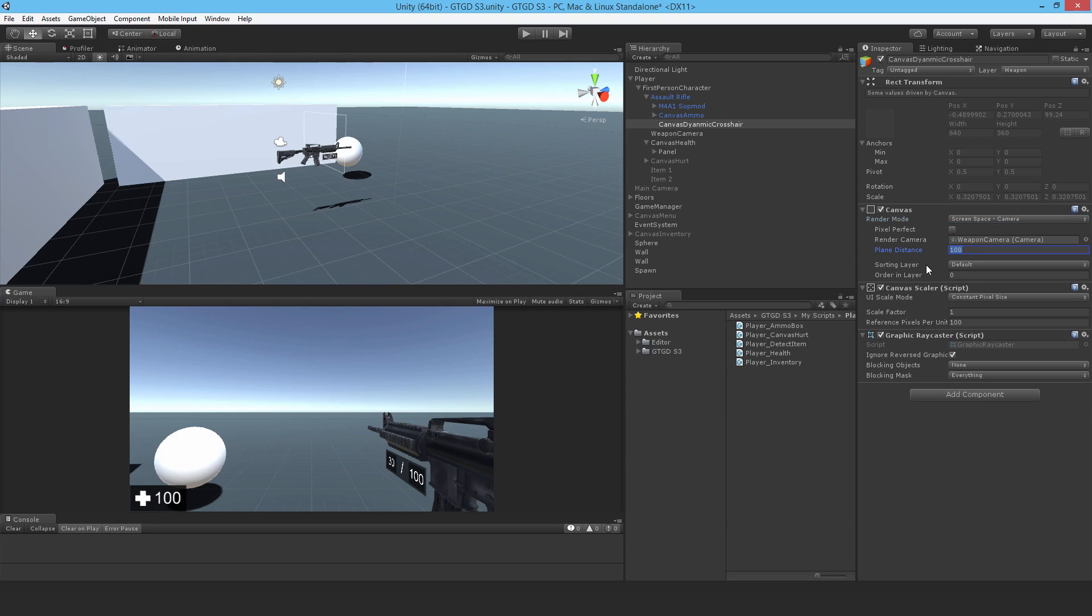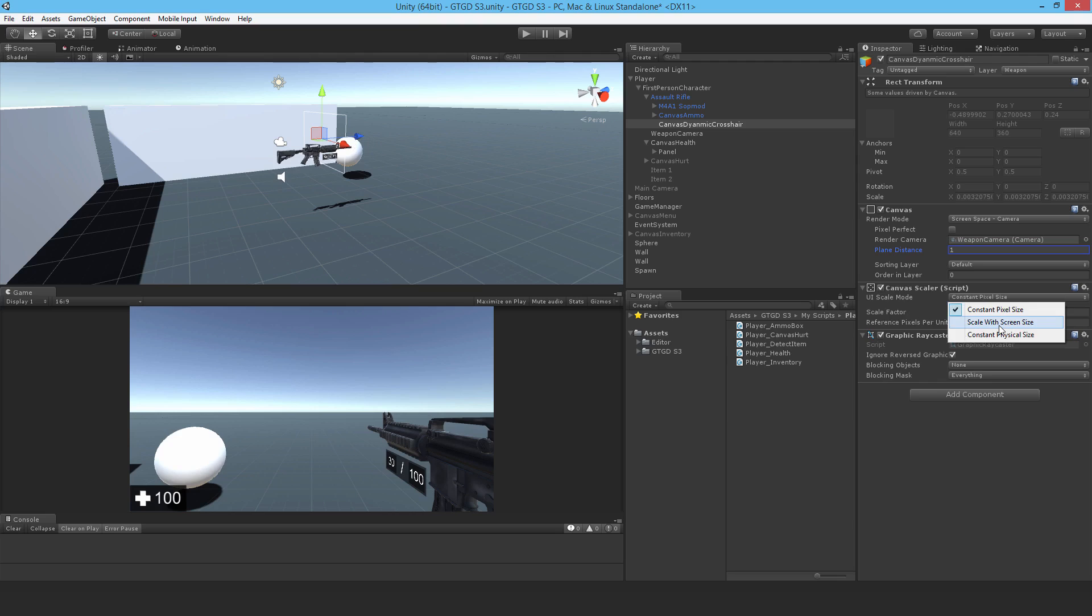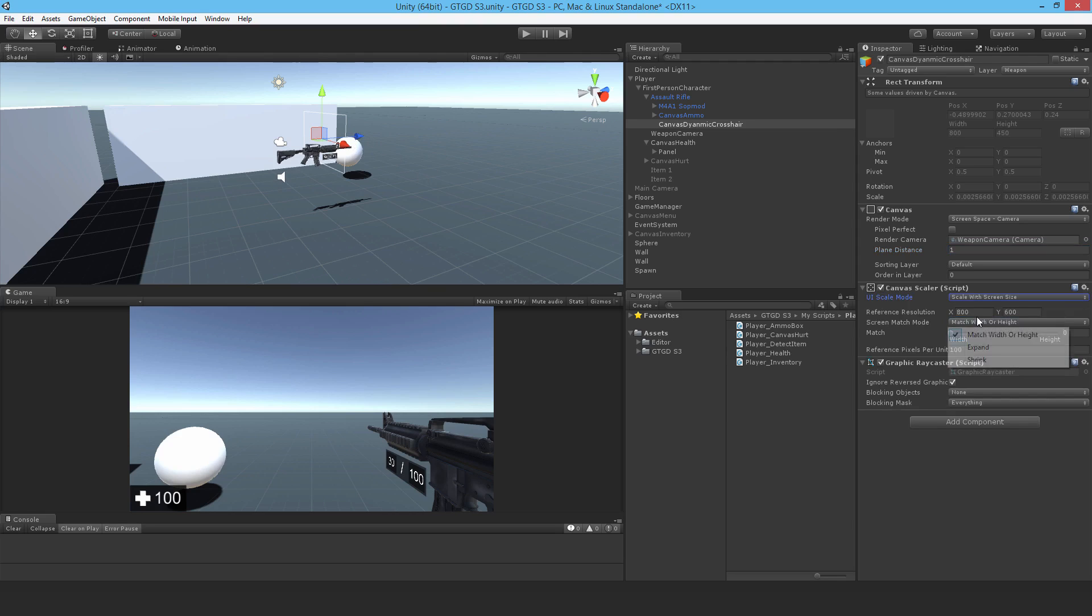What that does is that instead of being drawn a hundred units away, the UI will be drawn just one unit away from the camera. As for the scaling, change that as well. I'll put it to 1920 by 1080 since that's what my monitor is and just change it to 0.5.